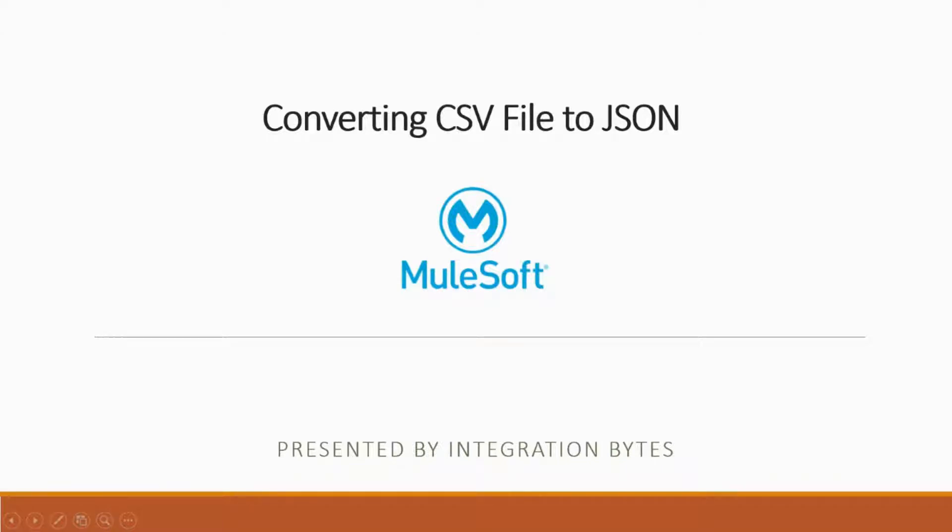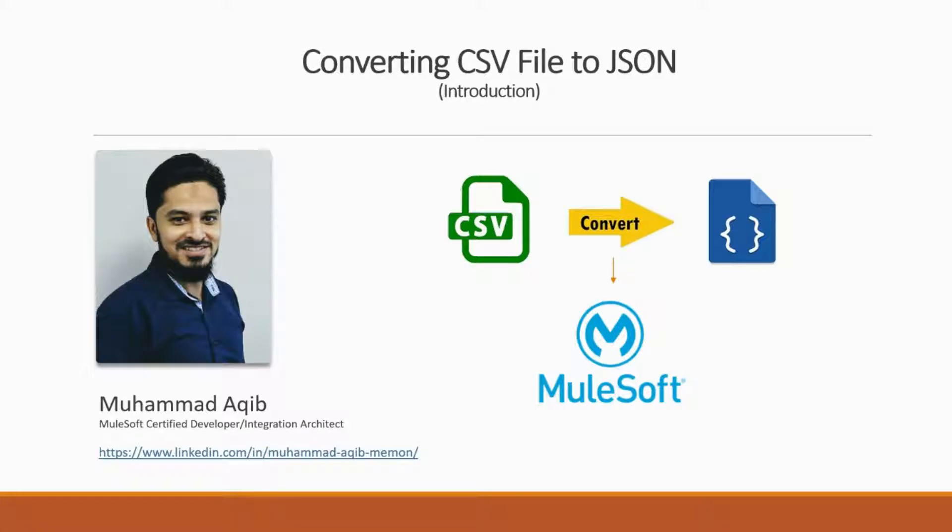Hello and welcome to this video series presented by Integration Bytes. In this video we will see how to convert a CSV file into JSON. I am Mohammad Aqib, working as a MuleSoft certified developer and integration architect. So let's move on and see the demo.